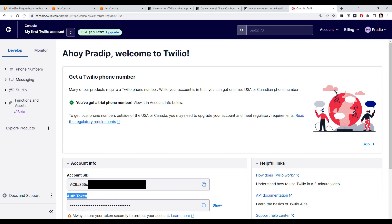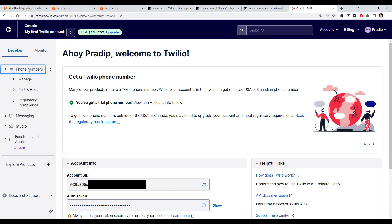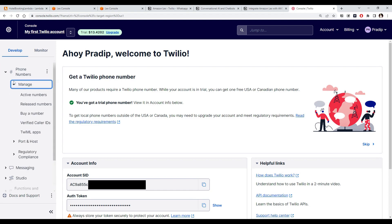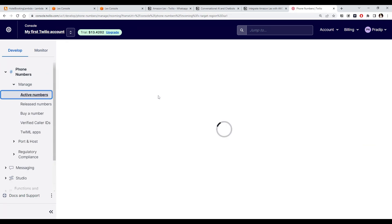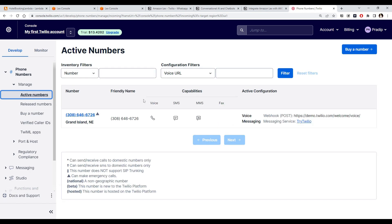Once you have your account, go to the Phone Numbers section and click on Manage to see your active numbers. I have one phone number active here — this is the number from which we can send messages to other people.